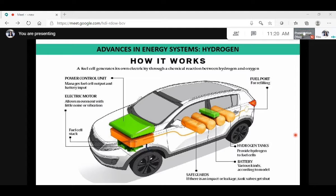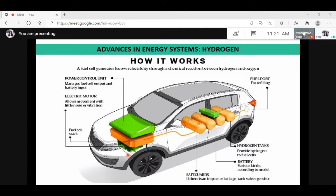This is how the hydrogen energy system works. We have one typical example where we can use hydrogen to run cars. Hydrogen is filled through a fuel port and sent to hydrogen tanks, which provide hydrogen to fuel cells. There is also a battery and safeguard tanks. We have one fuel cell stack where the reaction takes place, and an electric motor which helps to rotate the axles so that the vehicle moves. A power control unit sits on top of the fuel cell.